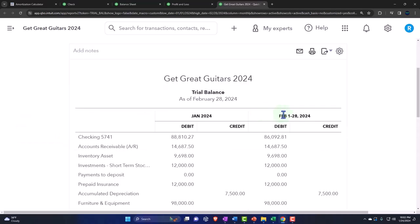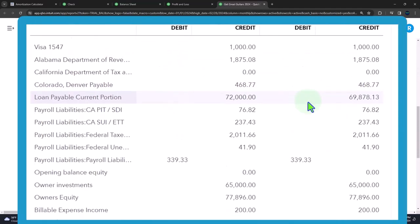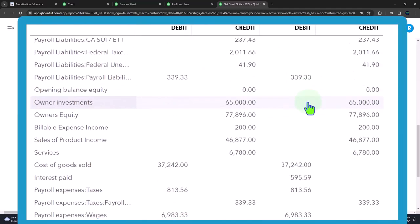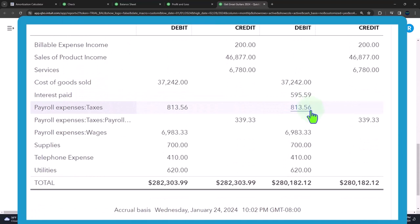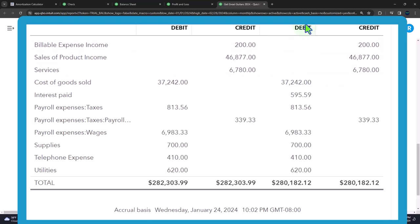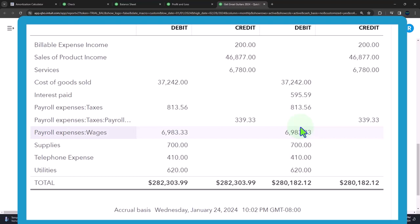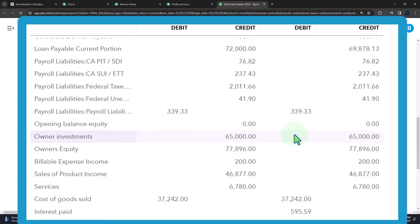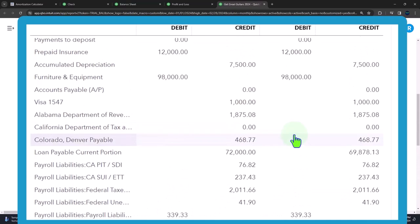But like we said before, it's not always the perfect thing to do. Because notice down here on the income statement, in both months, even in February, it's recording the entire income statement for the year. Why is it doing that? Because QuickBooks doesn't know, it doesn't have the capacity to close out the income statement month by month, it only closes out the income statement, basically, year by year. So that's why it's not as good to do that.